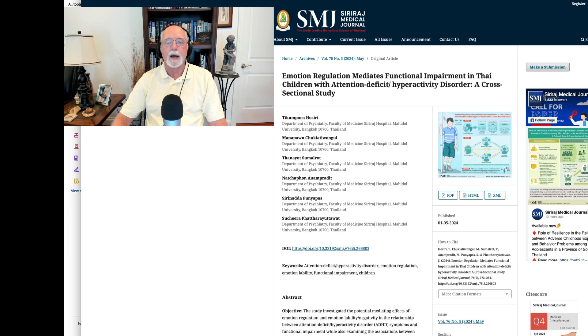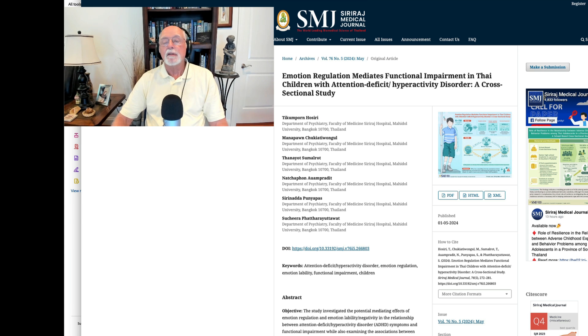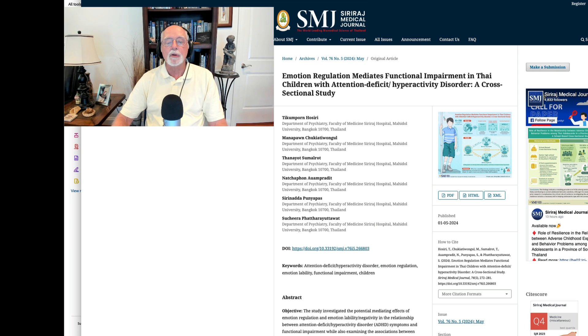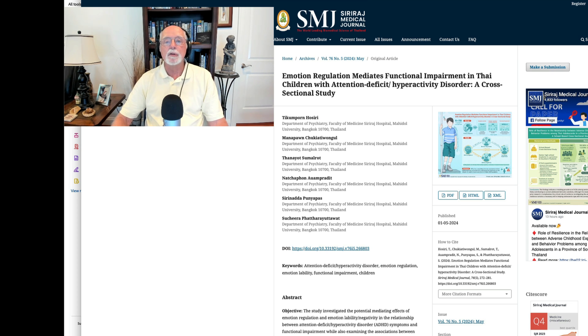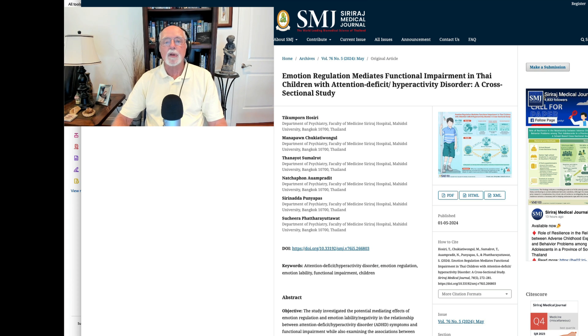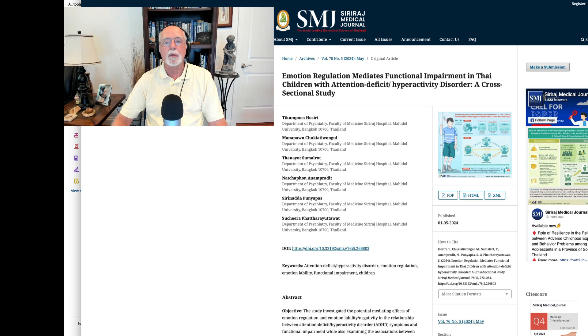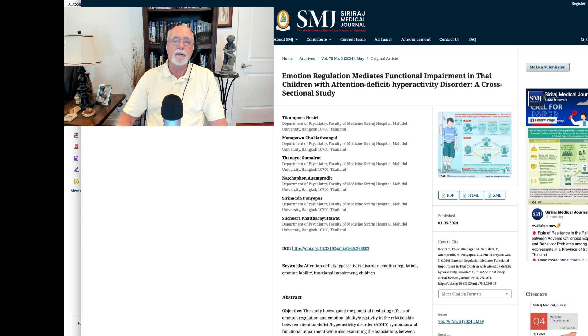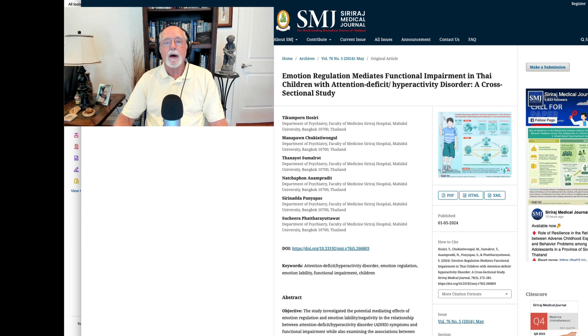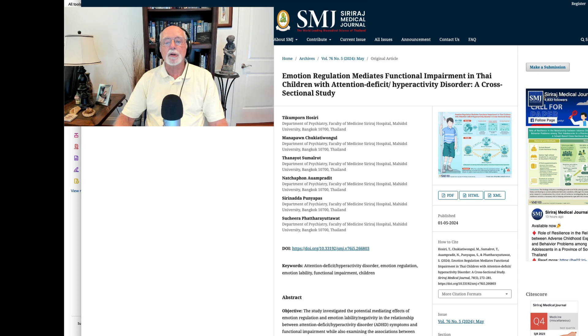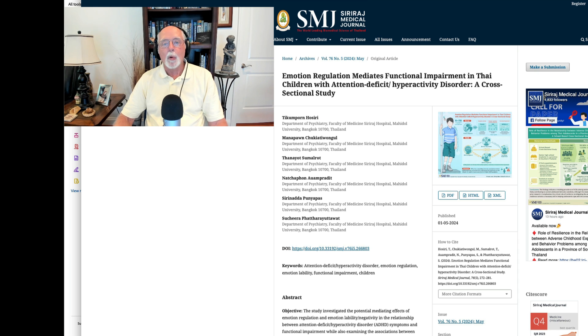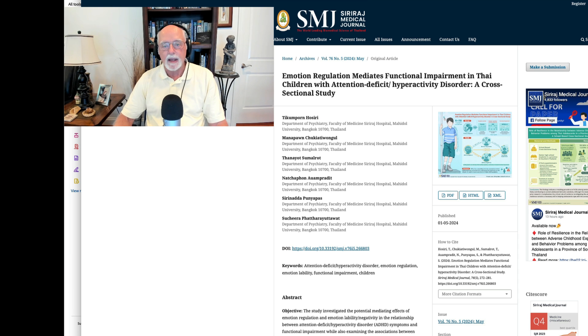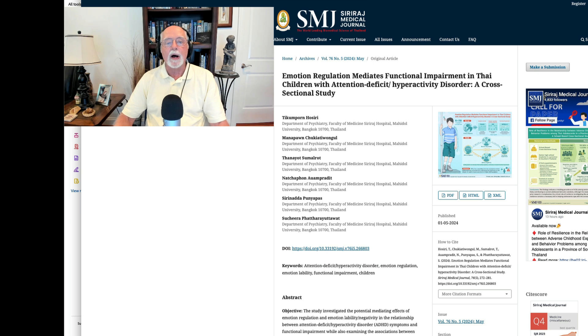The first paper up comes from the Siri Raj Medical Journal. This one is a study that took place in Thailand, which is one of the reasons I want to focus on it. I do like to highlight research from other countries rather than always the research that primarily comes from North America and Western Europe. Just a shout out to our colleagues over in Thailand for a very interesting study. This one on the role of emotion regulation and how that may mediate the degree of impairment in children with ADHD.